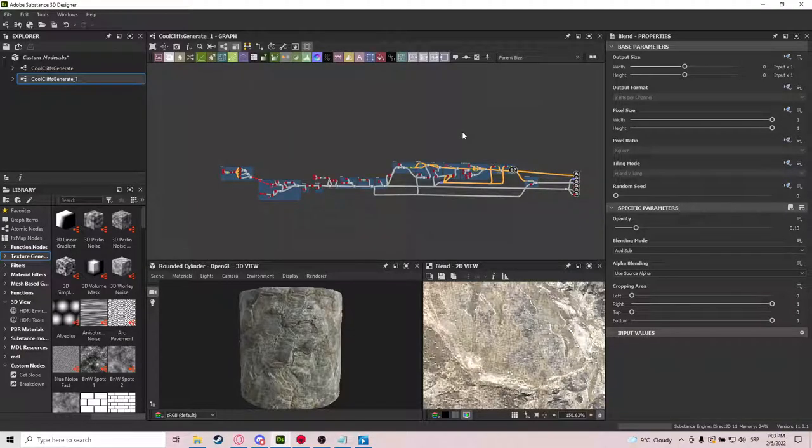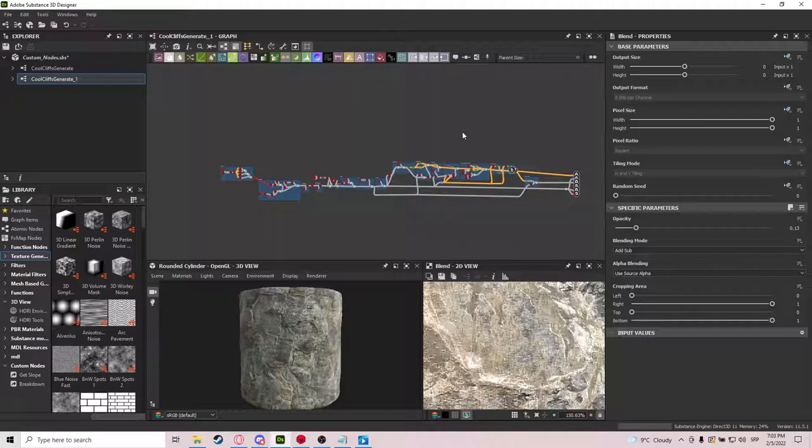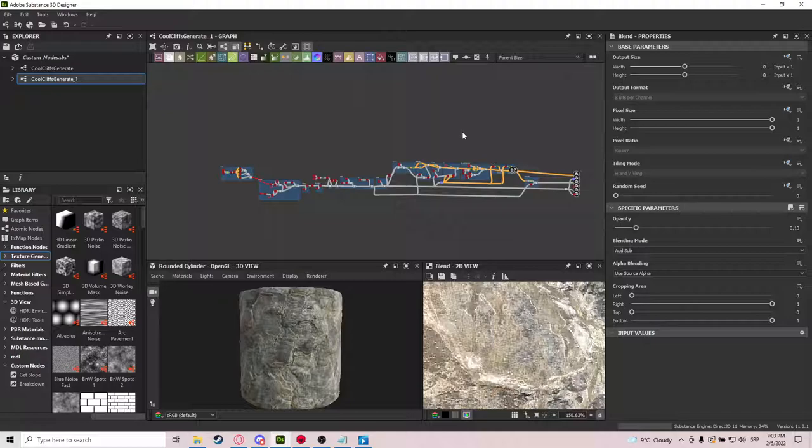Hello guys, welcome to the Substance Designer Cliff tutorial I'm making right now. Just before we start off, make sure to download the actual substance file that I'm linking down below, because we are not going to be covering the small details. We are just going to be covering what I use and how I use it. So it's more of an informational tutorial. So make sure you download that before you start off.